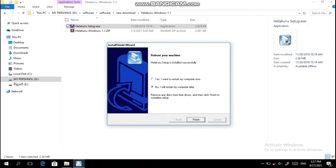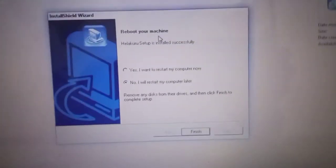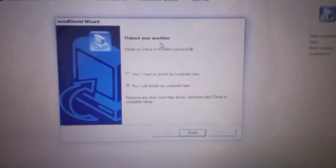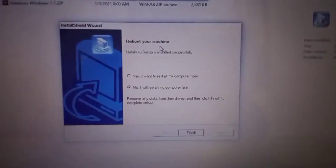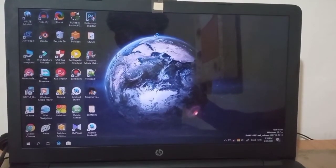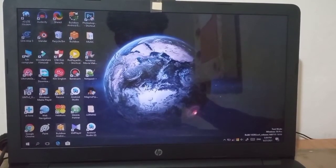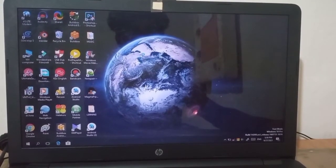I want to restart my computer. Click to finish and then restart. Once you click finish, the computer is going to restart.